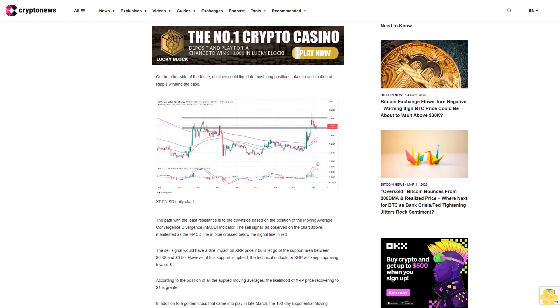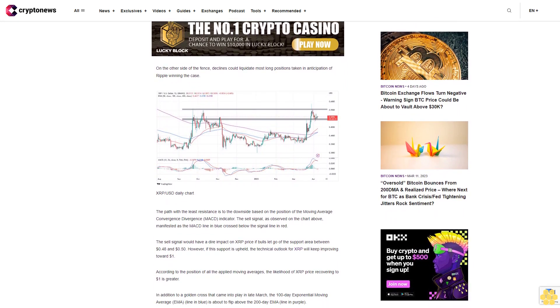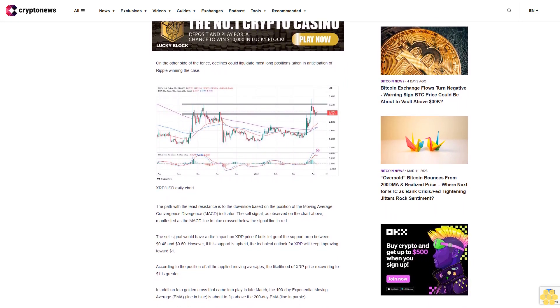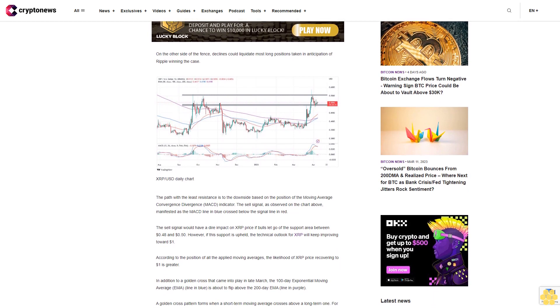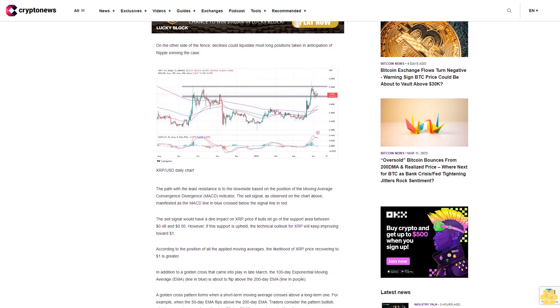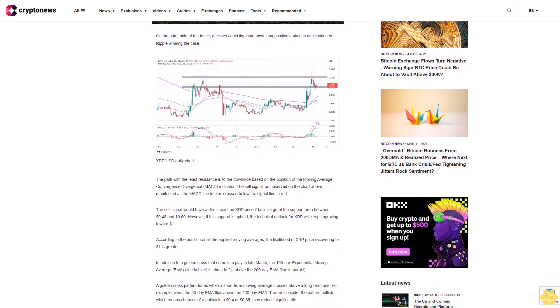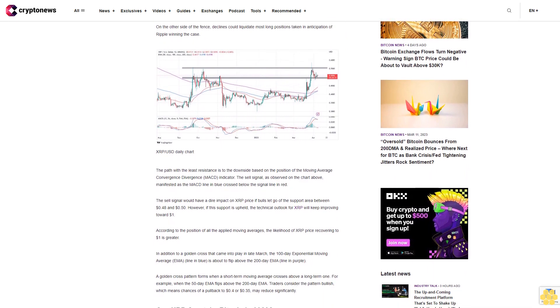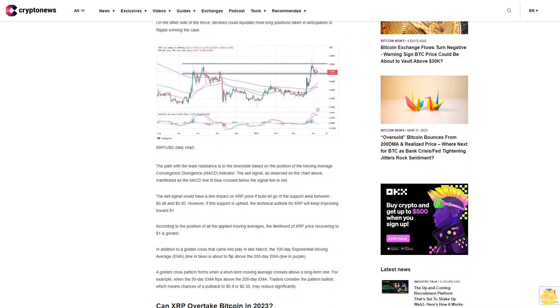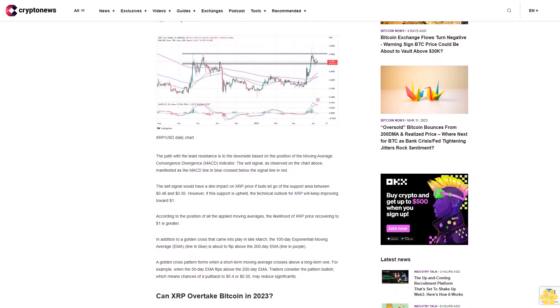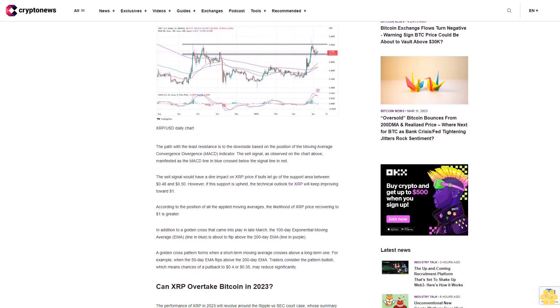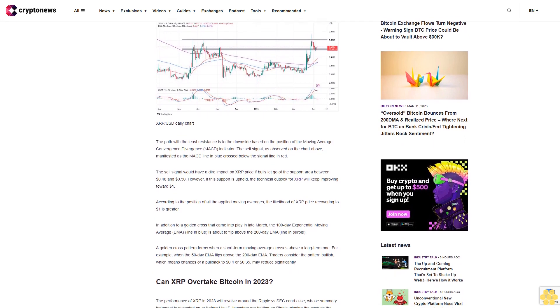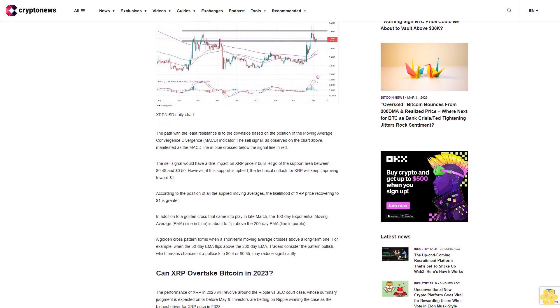This means short positions could quickly turn profitable with targets at 45 cents, 40 cents, and 35 cents respectively. On the other side, declines could liquidate most long positions taken in anticipation of Ripple winning the case.